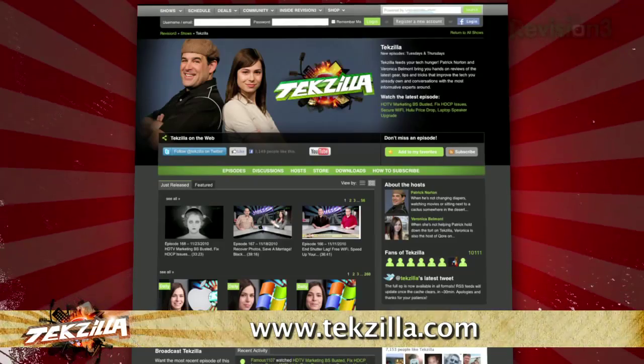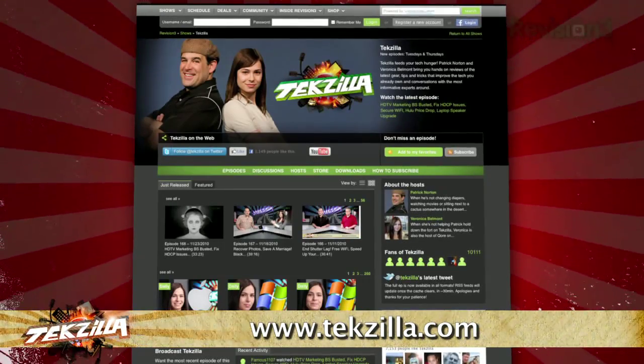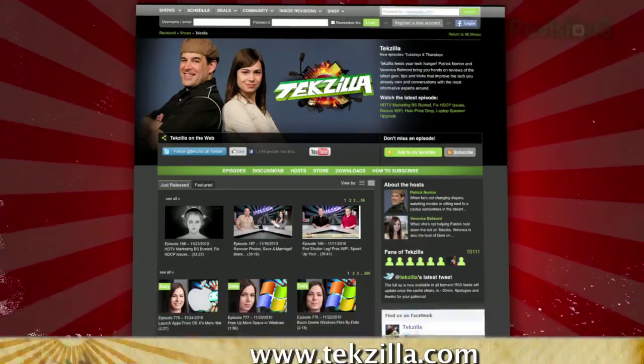And don't forget TechSilla.com. It's the place to find more tips, tricks, product reviews, and how-tos.